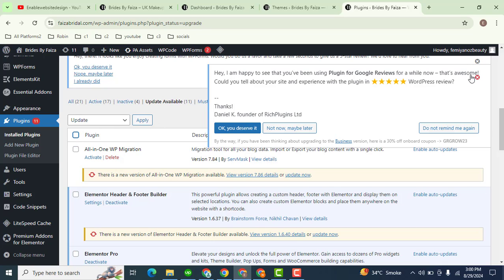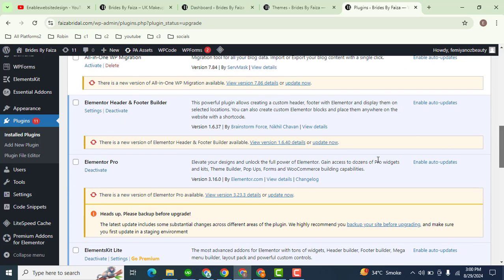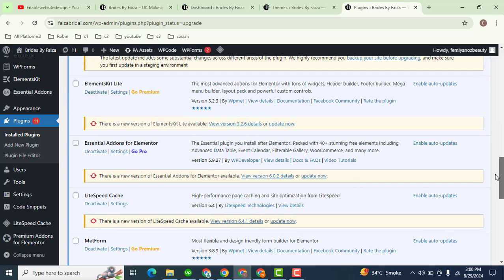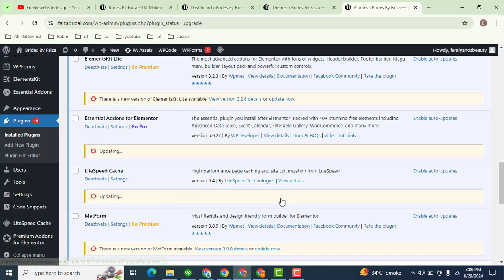But if you want to update some of the plugins, you can do it one by one. Here you can see the update option. Click here, then scroll down. You can also update a few more plugins.